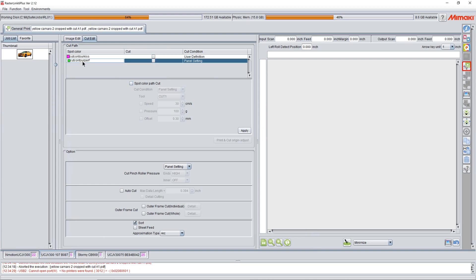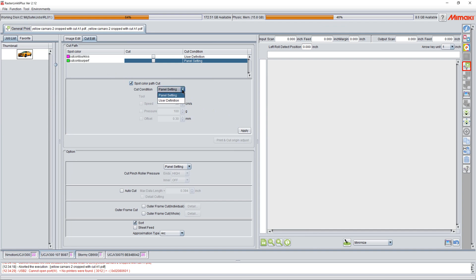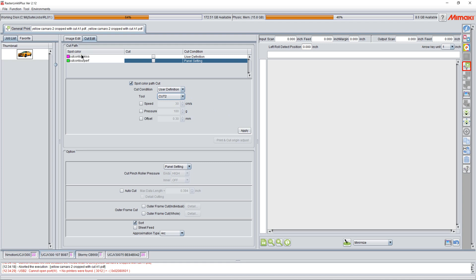We go to our perf cut. You're starting to catch on, aren't you? Click user definition cut two. By the way, I'm assuming cut one is my kiss, cut two is my perf. That's where I've got my machine set up. Click apply.